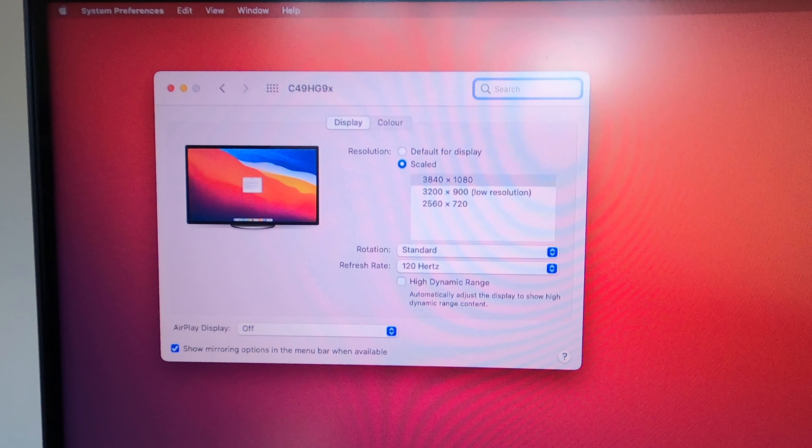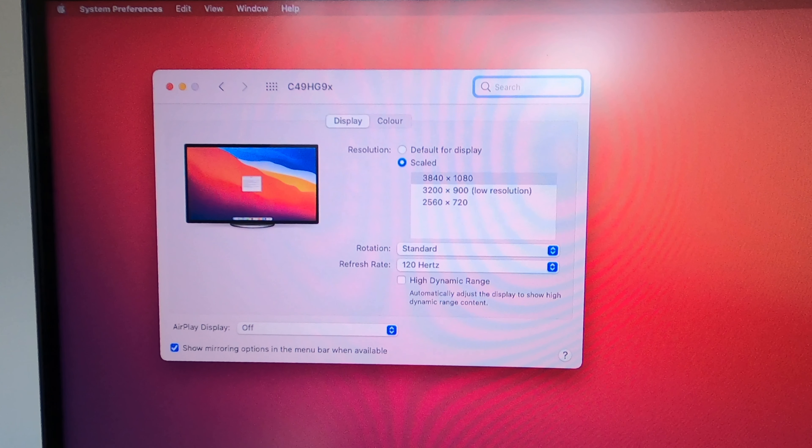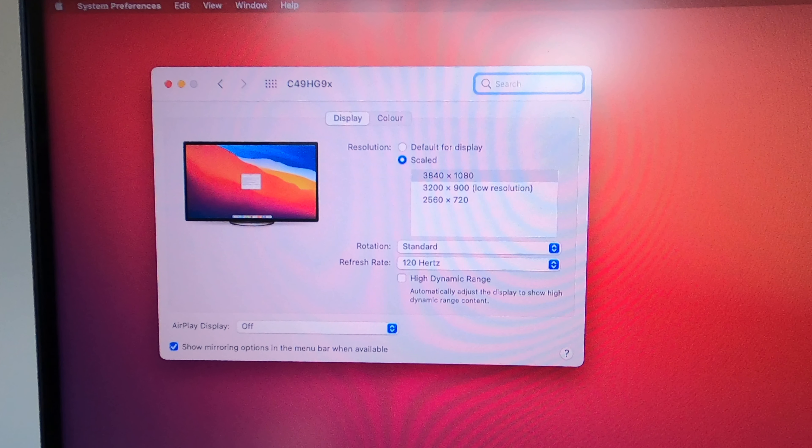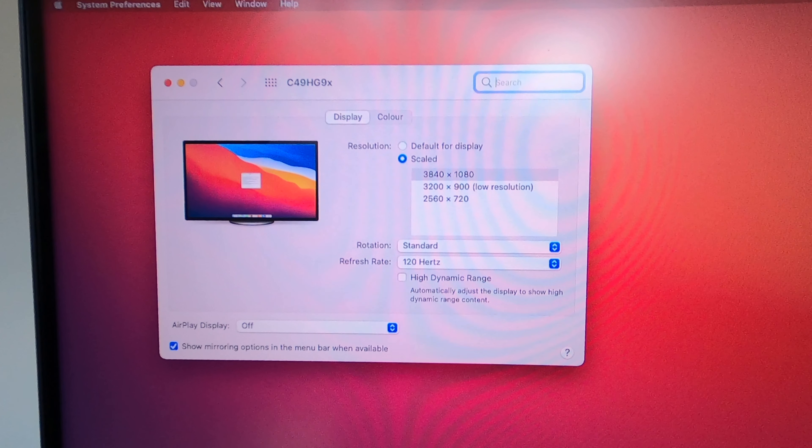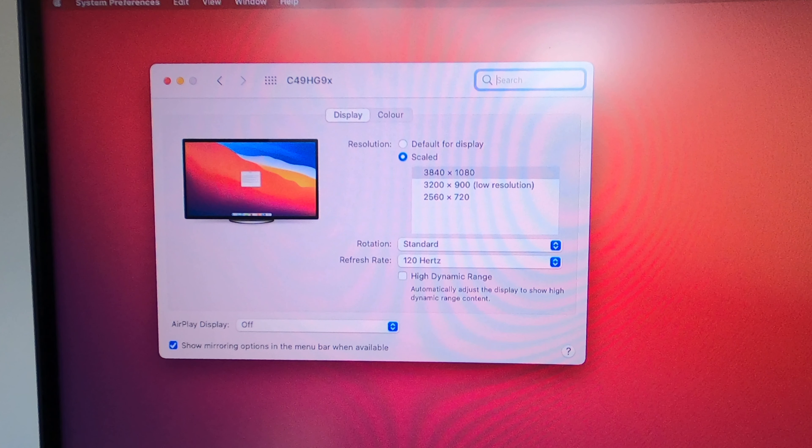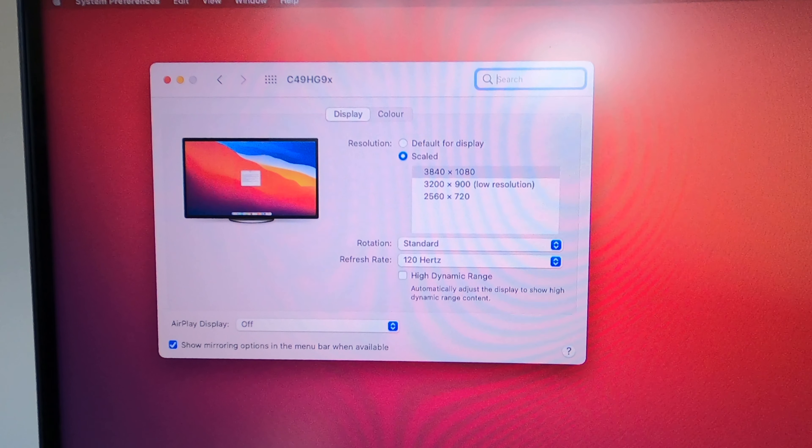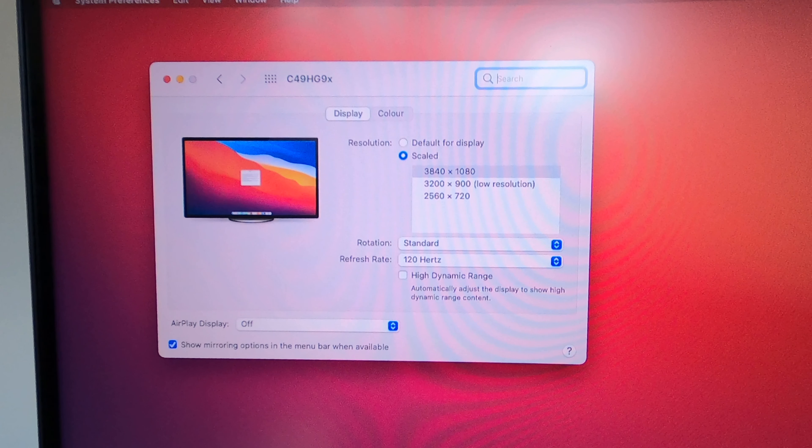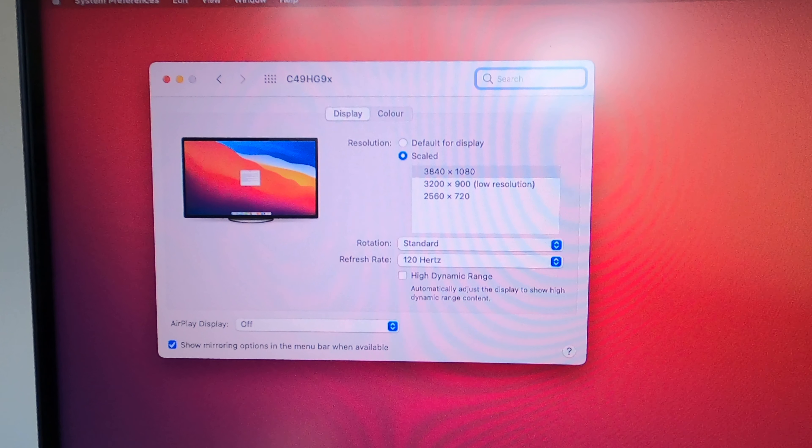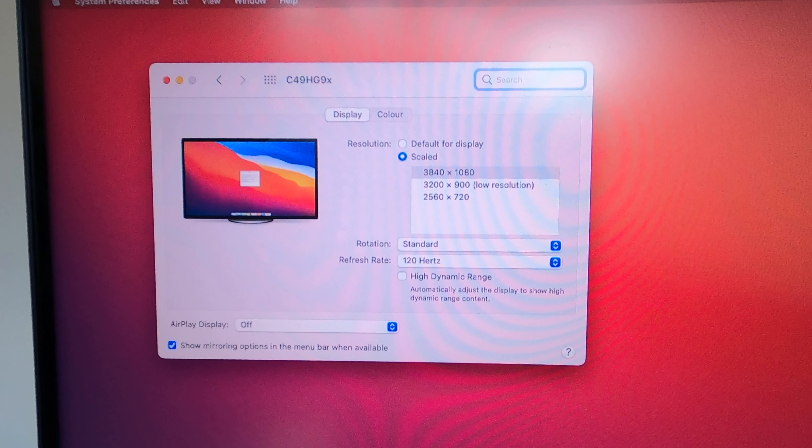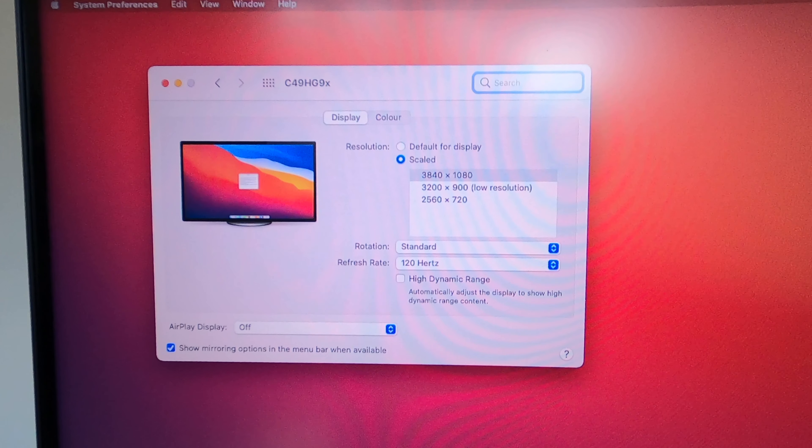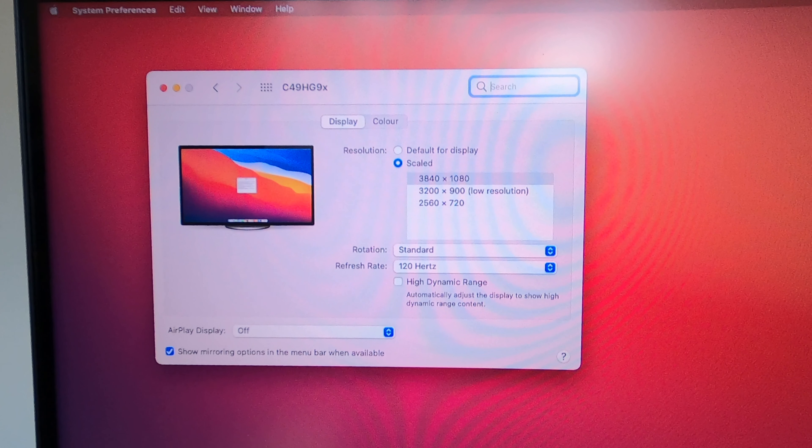So my first video generated an awful lot of questions about the refresh rate and the resolution I was able to achieve. As you can see here, the refresh rate is 120 hertz. That's the maximum I can get it to go to. And I think that's all limited by the Mac rather than the screen or the monitor.